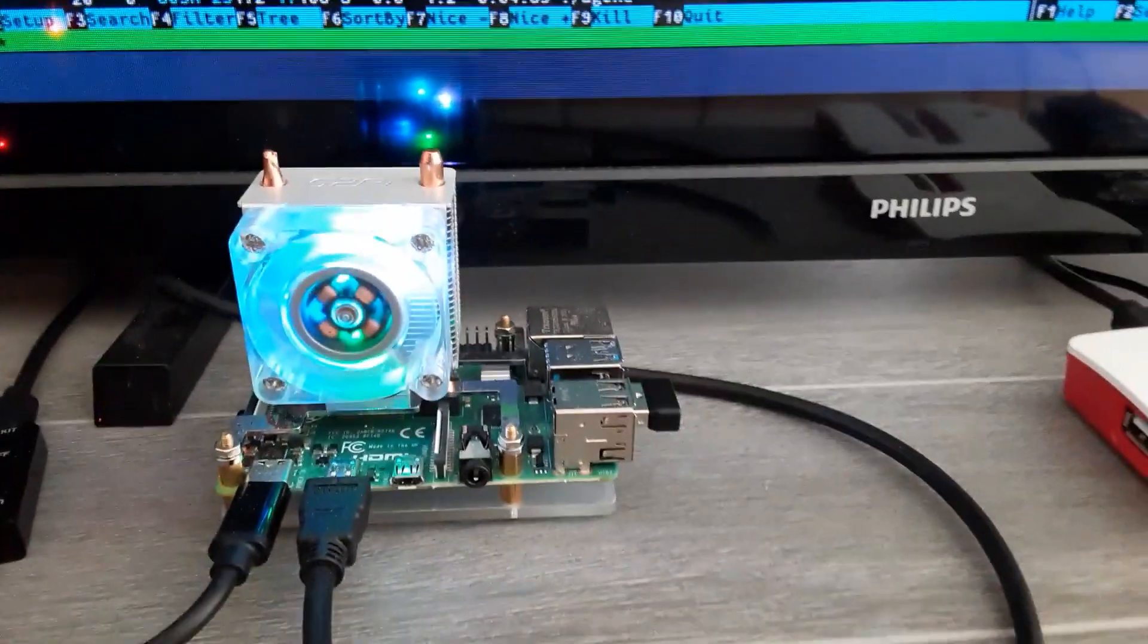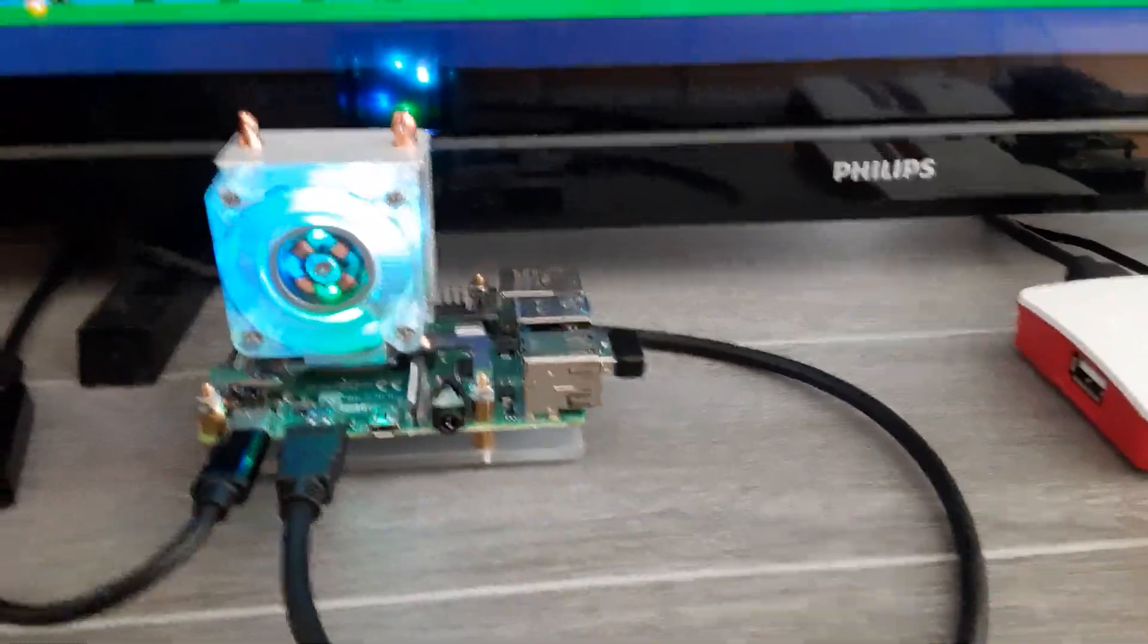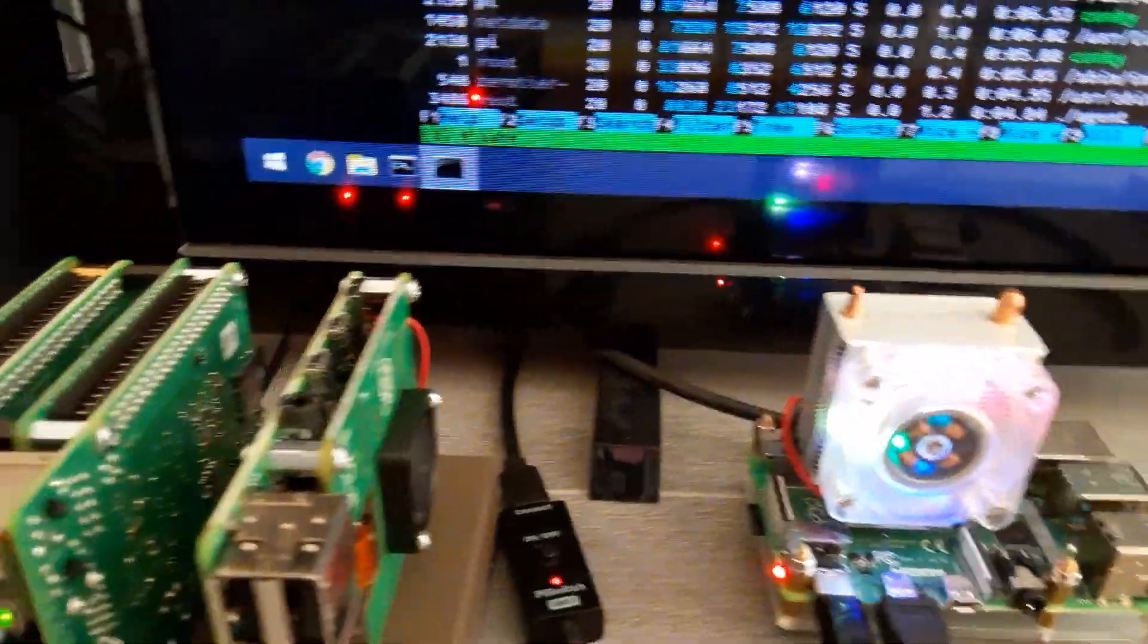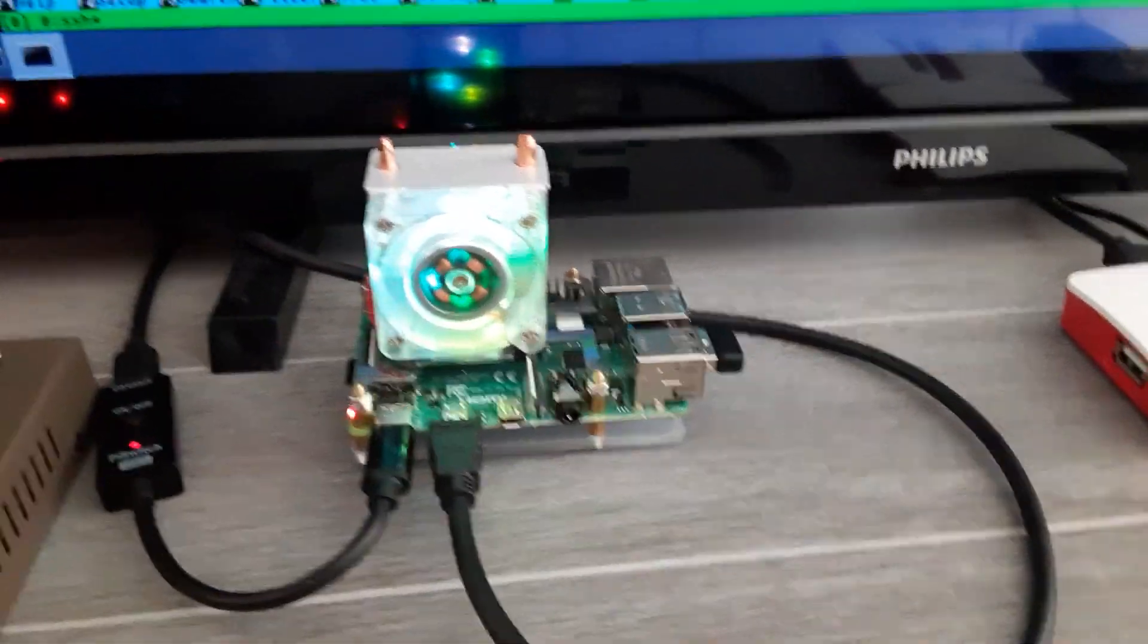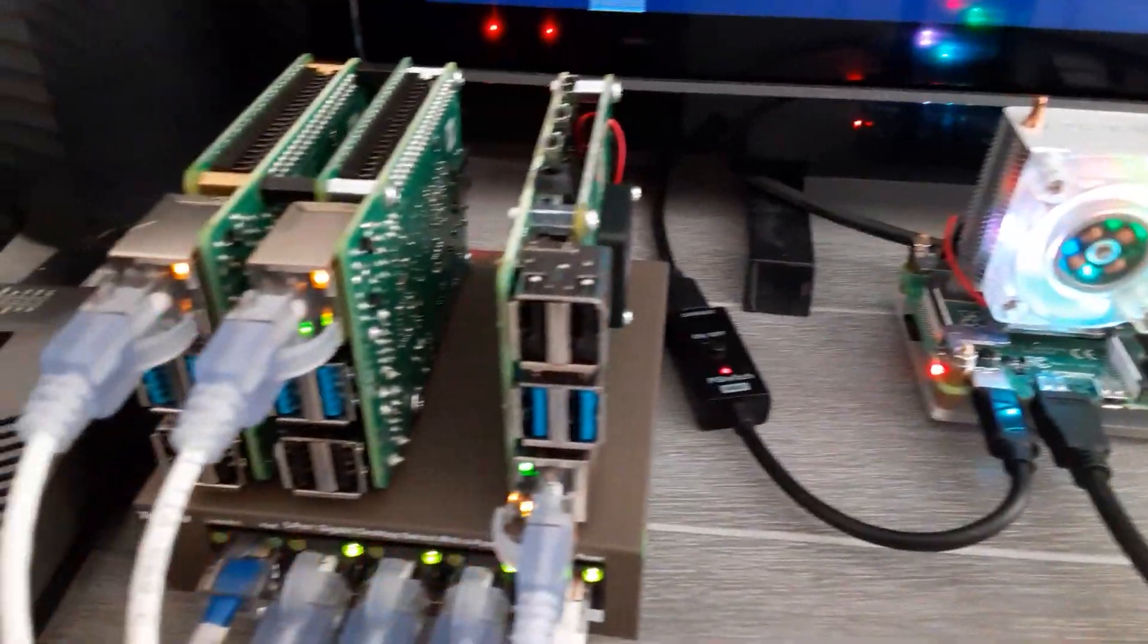But I've also used this Raspberry Pi to connect via SSH into some of my other Raspberry Pis, which is what you see here. So I'm using this one right here to connect to these over here.